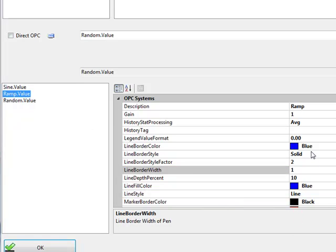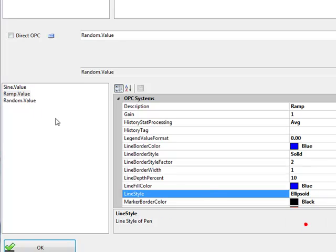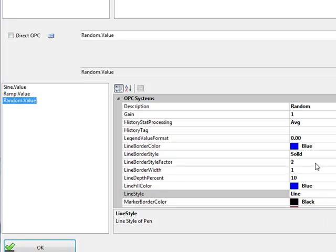And we'll set the ramp. Leave that to blue, but we'll set the line style to an ellipsoid.